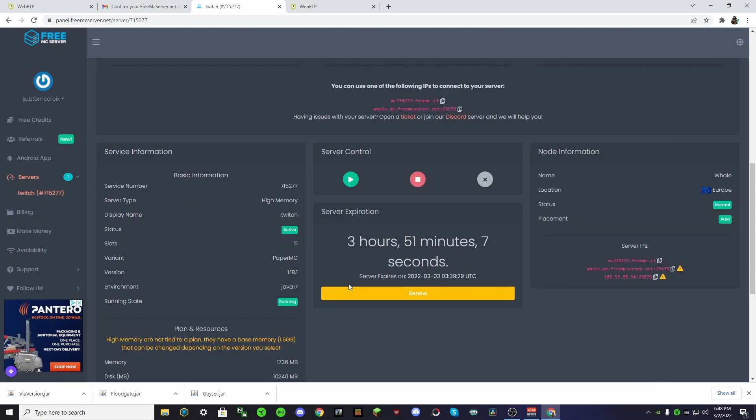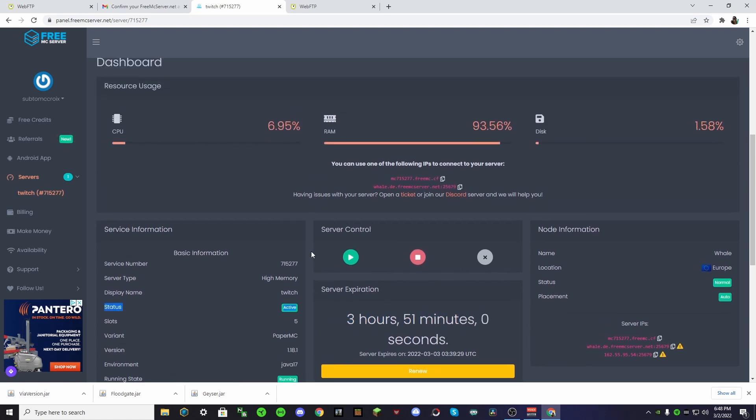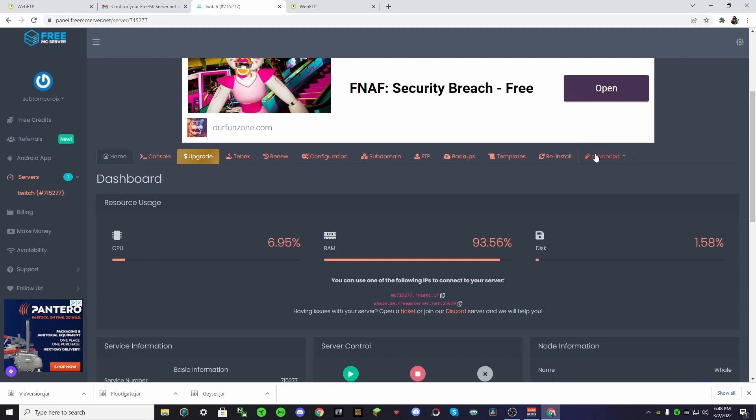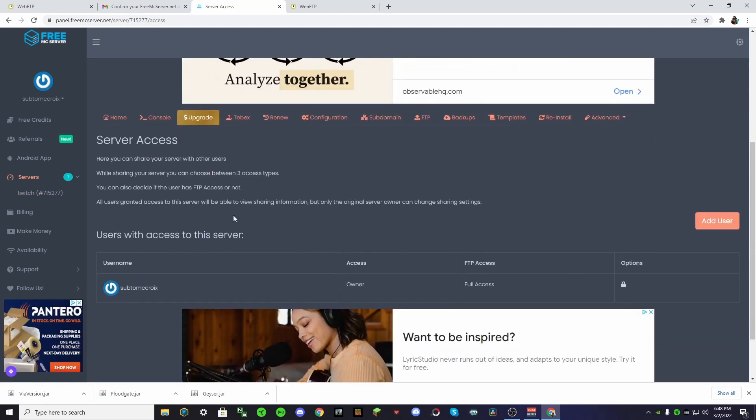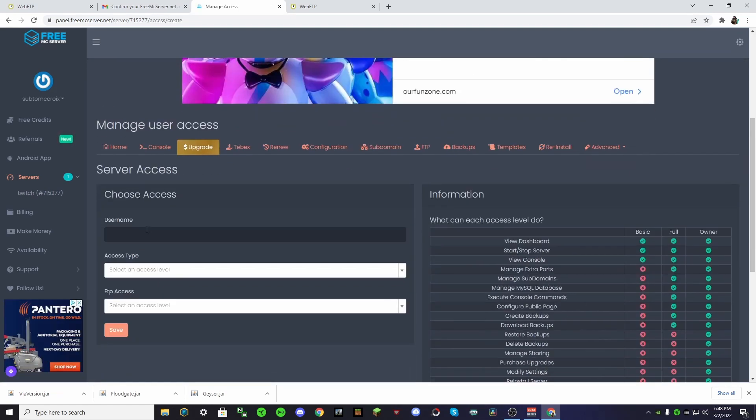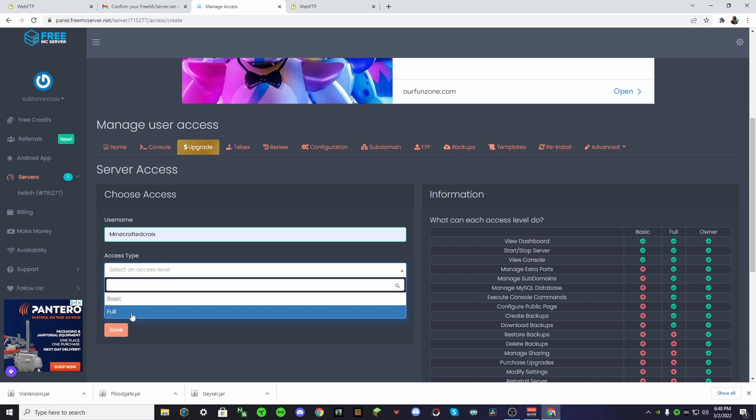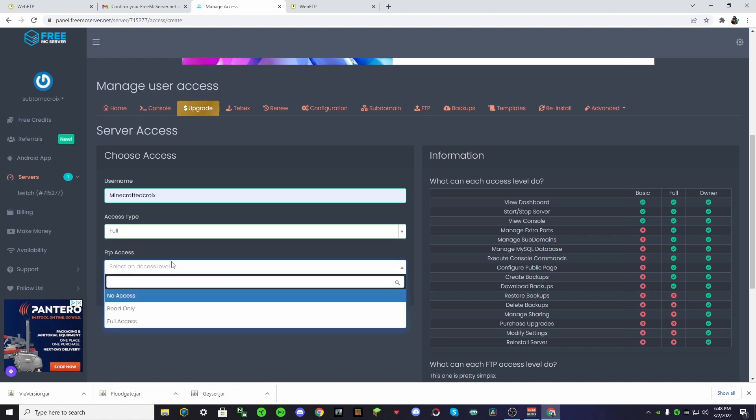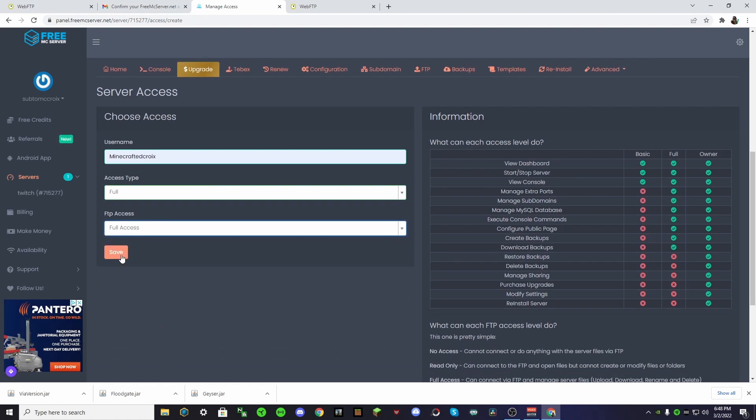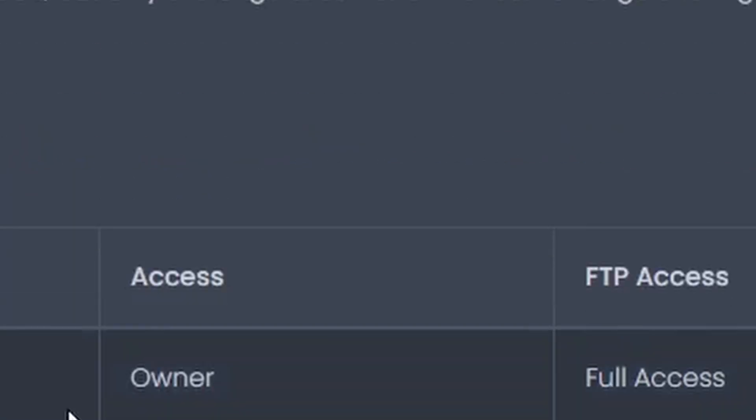But let's say that you have a friend that wants to play your server in the middle of the night, like long after this expires. What you can do, you can actually go to this advanced tab, and you can go to sharing. They can make an account, and then you can add them as a user. So, this is my main one. And then we'll give myself full access, and then FTP access. We want full access.